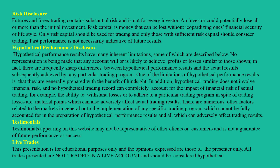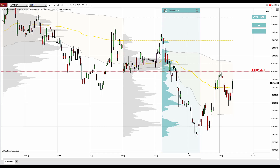Hello guys, it's Dale here with another daily analysis. Today I'd like to talk about Bitcoin, but before that I'd like to address a level I talked about yesterday. That level was on the New Zealand dollar / US dollar — what you see before you is the NZD/USD 30-minute chart. We talked about this downtrend and about two significant volume zones.